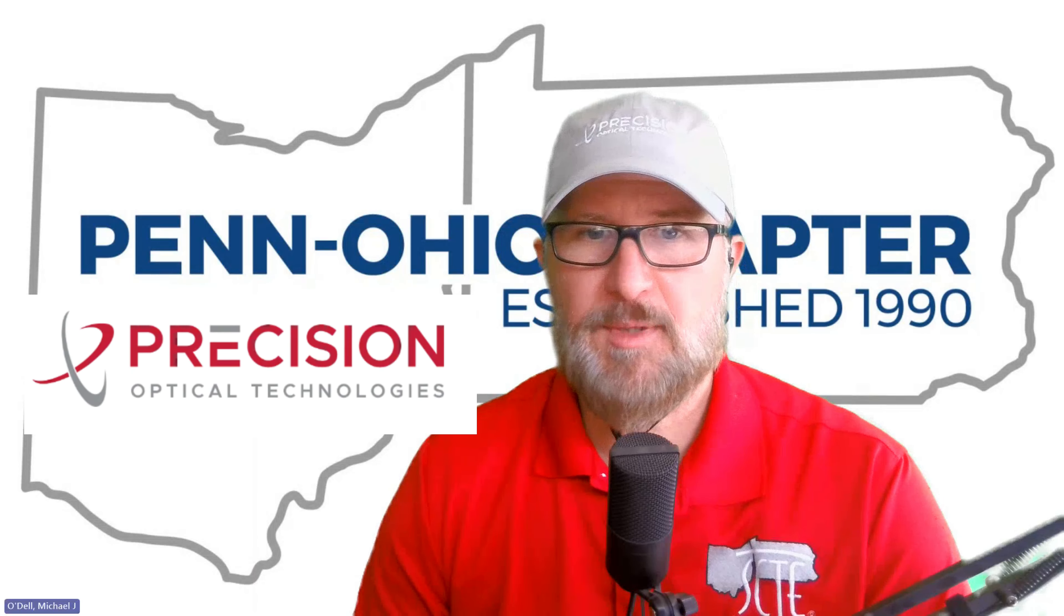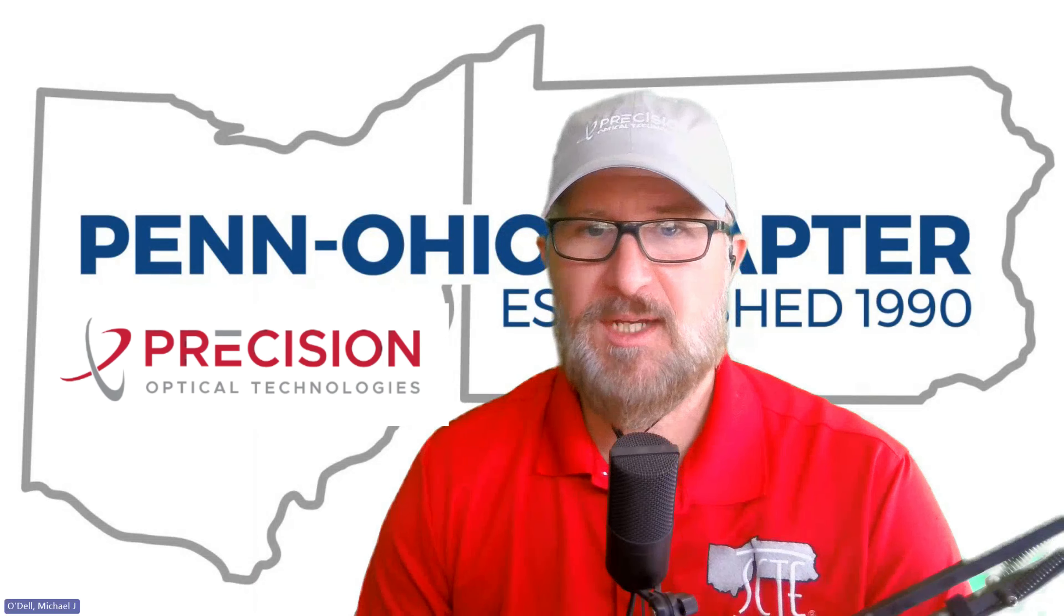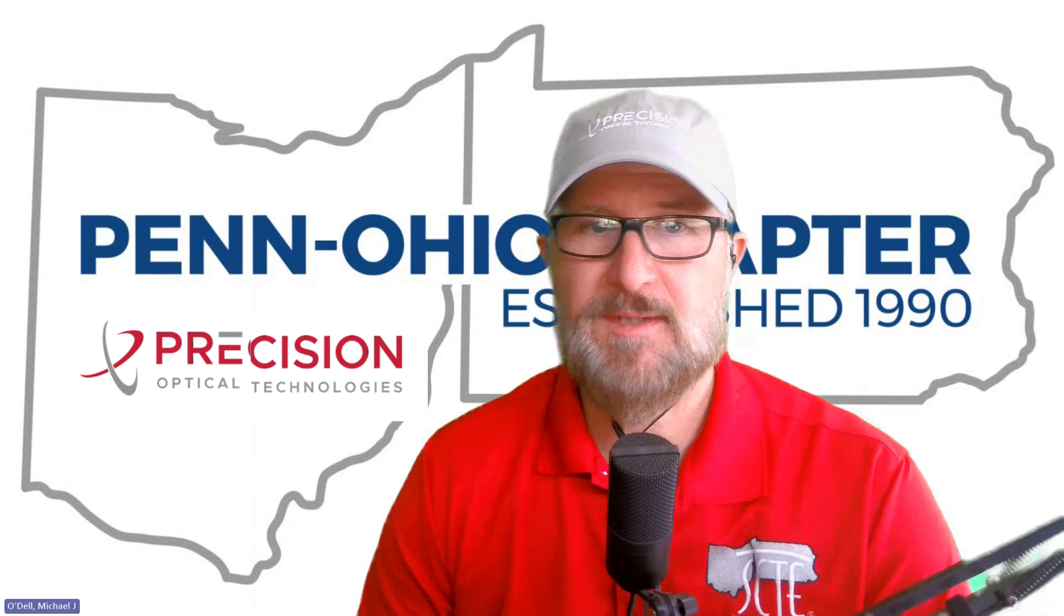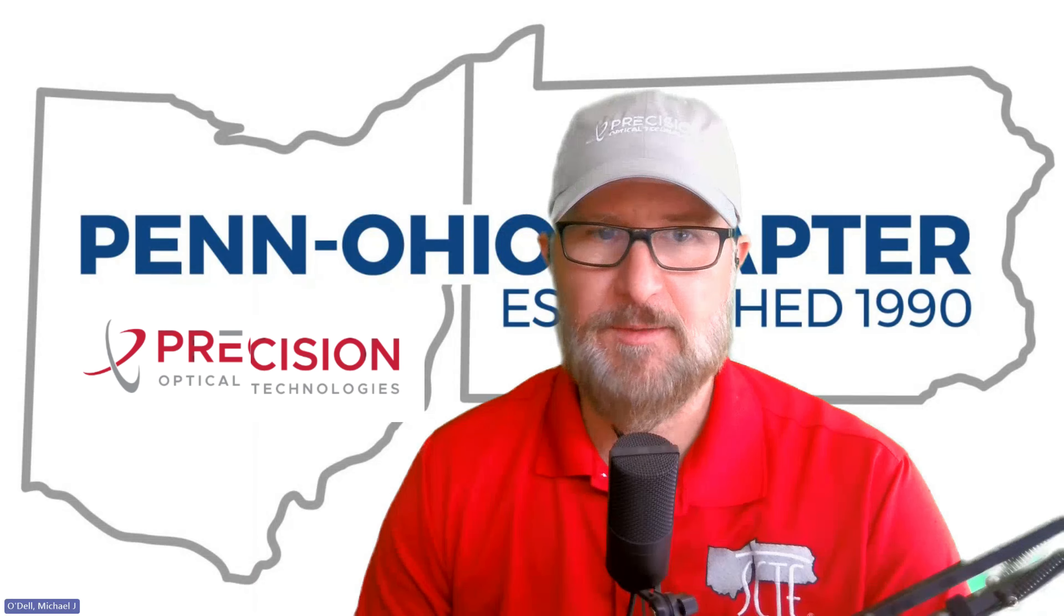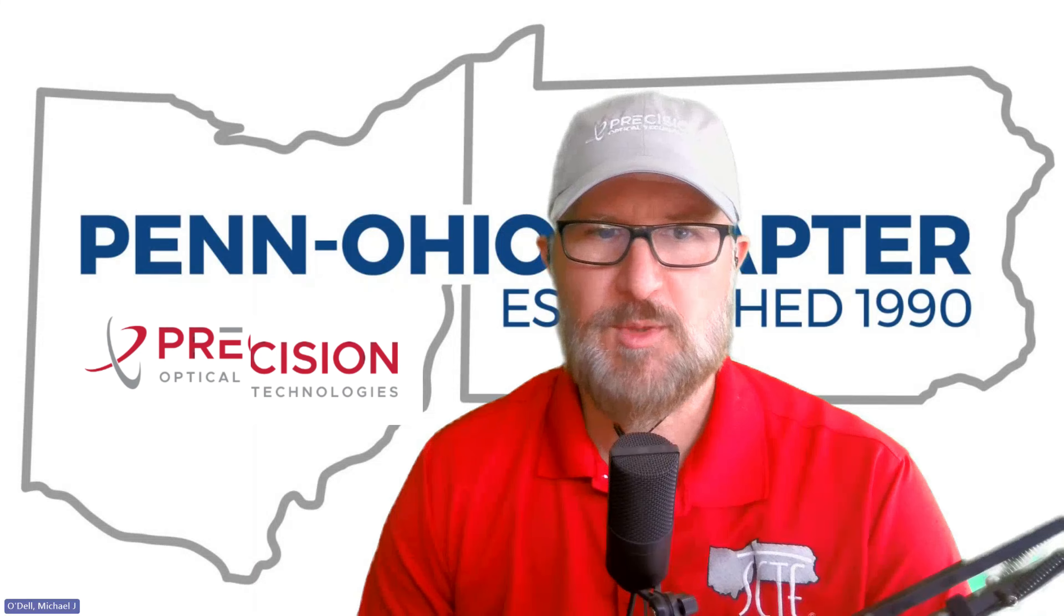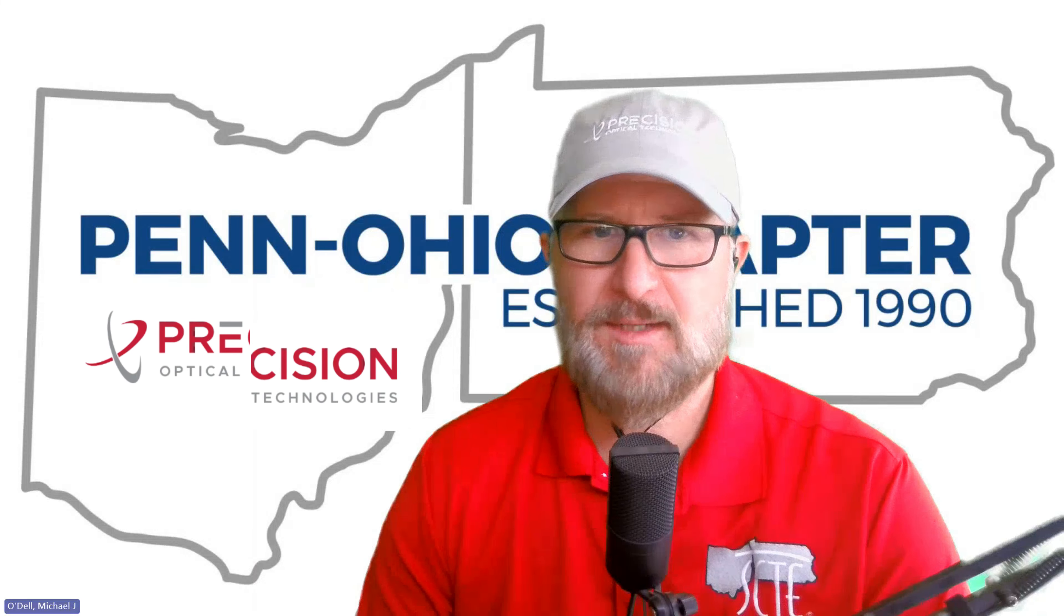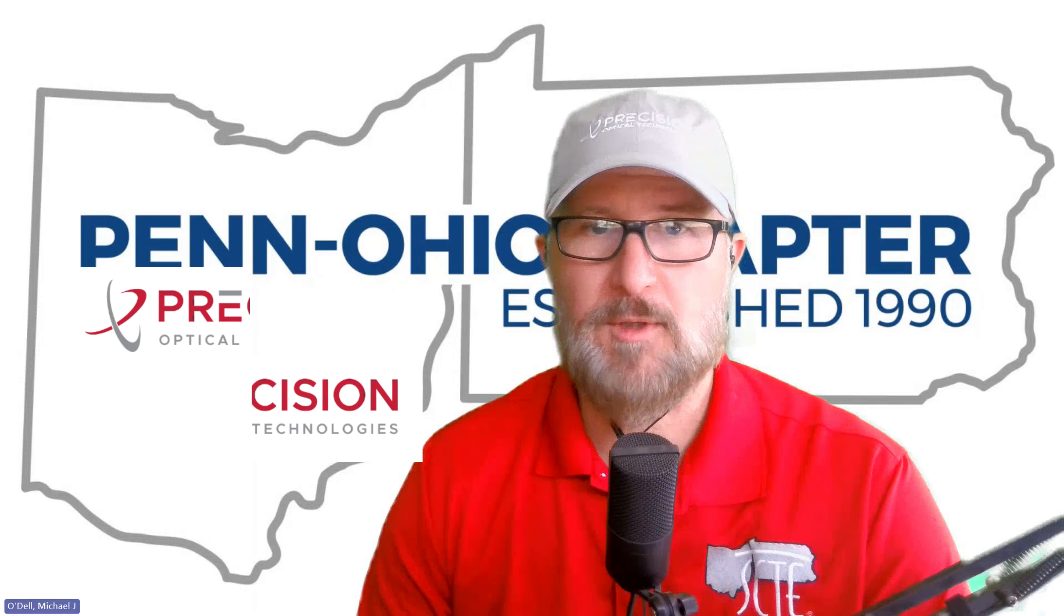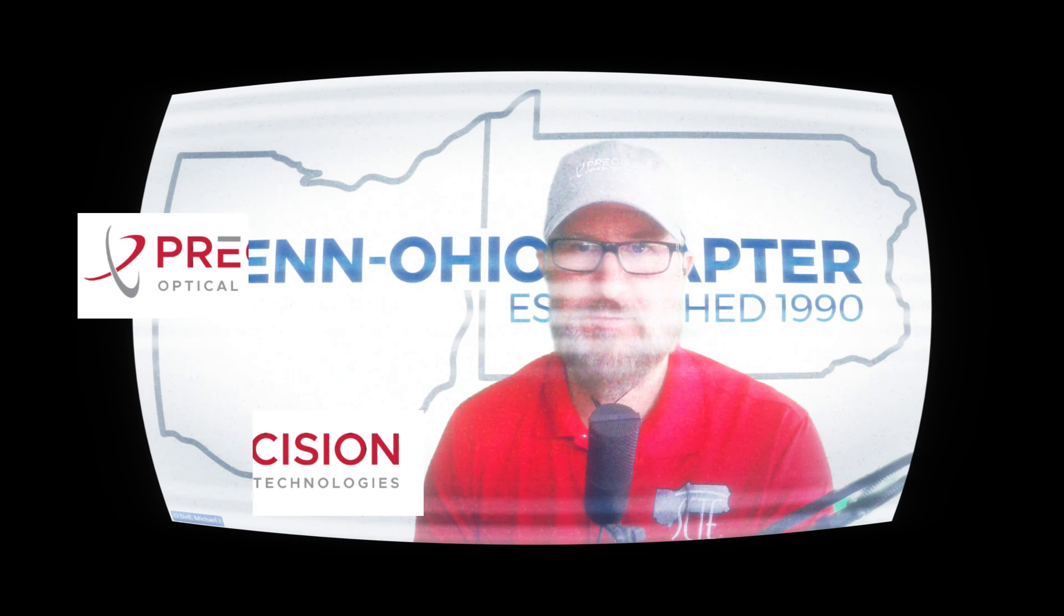Special thanks to our media partners, Precision Optical Technologies, for sponsoring today's video. Precision Optical Technologies, Optical Networking Redefined.